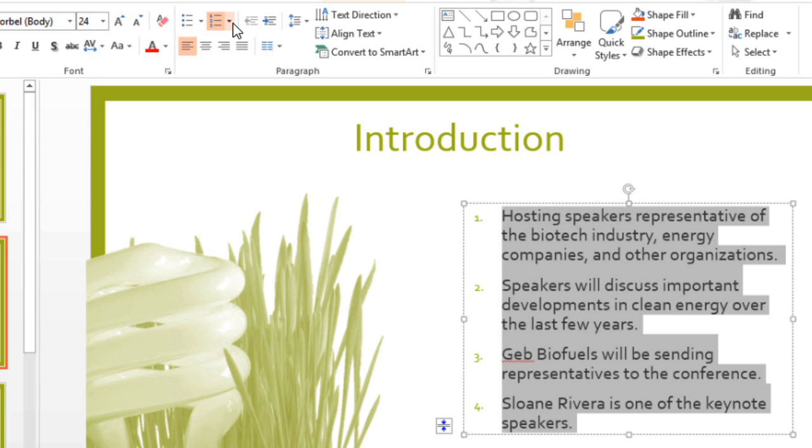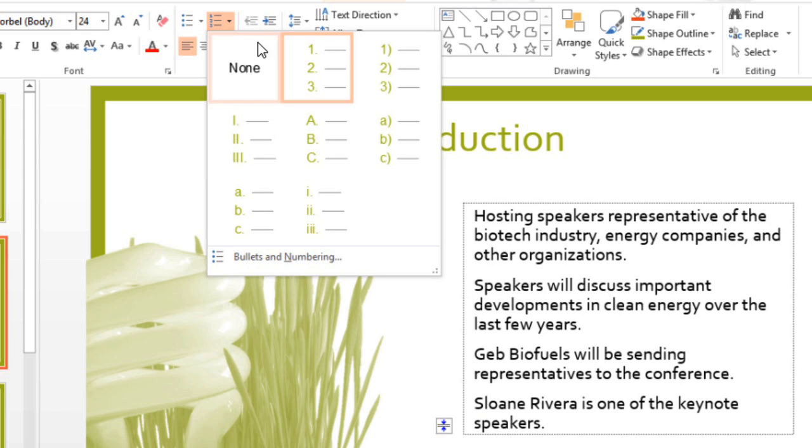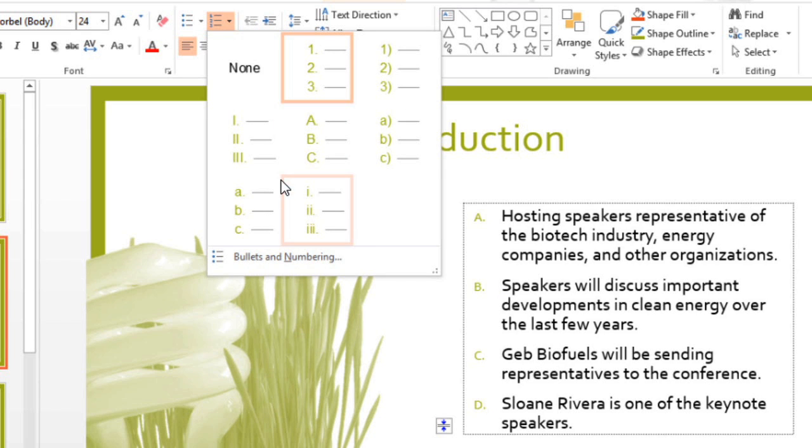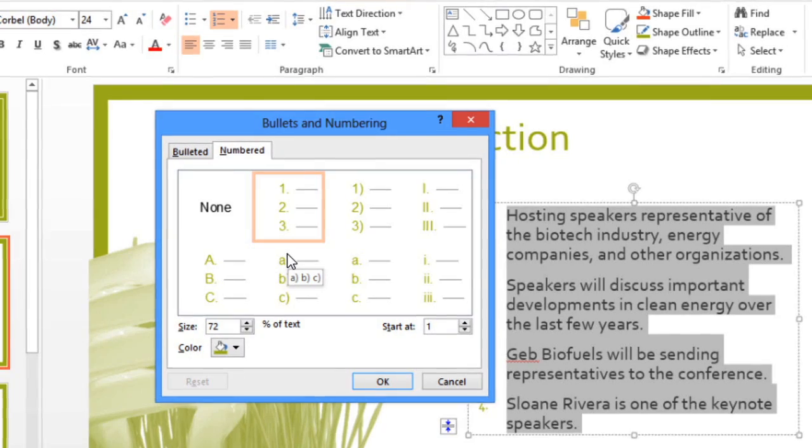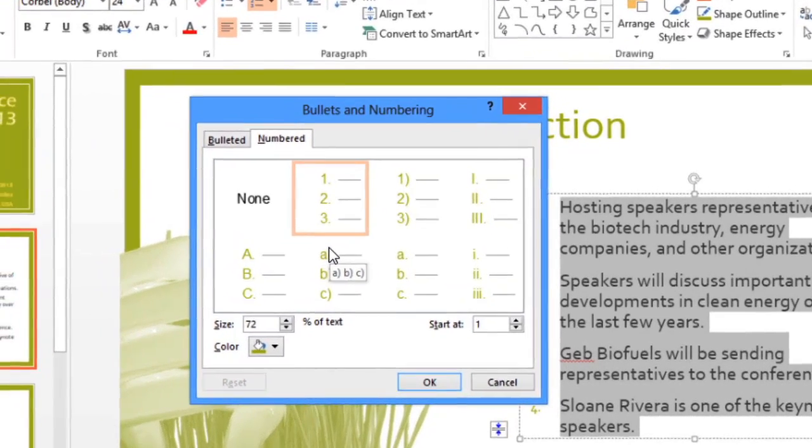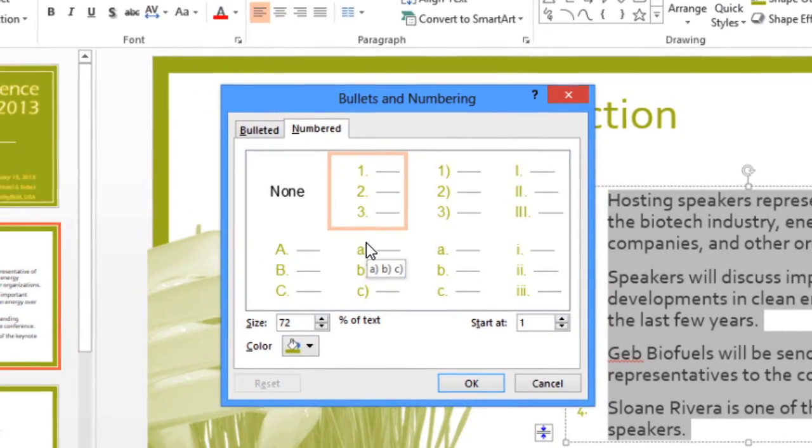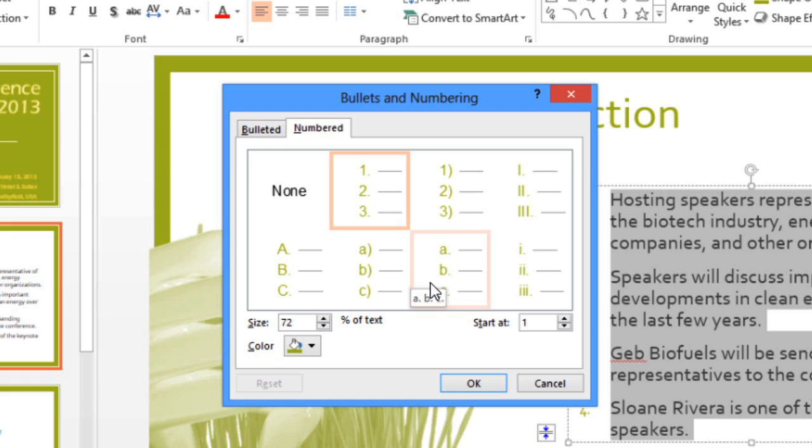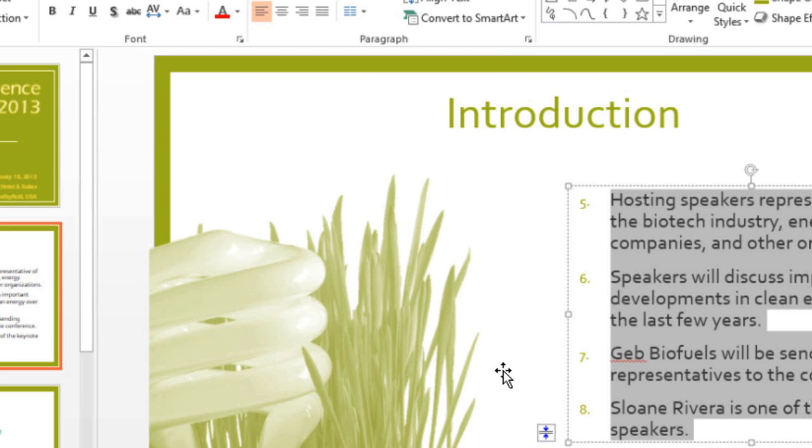First, go to the numbering drop-down arrow, and then click Bullets and Numbering. This is where you'll go whenever you need to customize your bullets or numbers. Where it says Start At, you can just change that to a different number, and it will now count up from the new number.